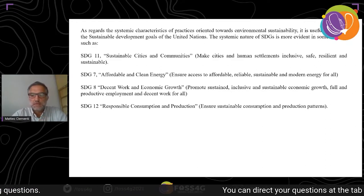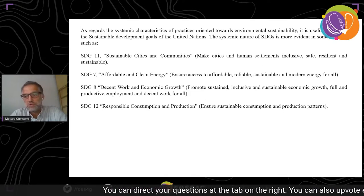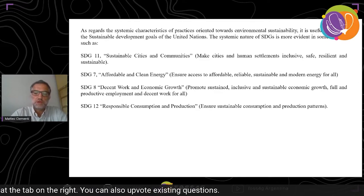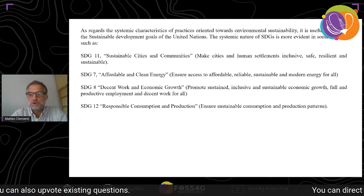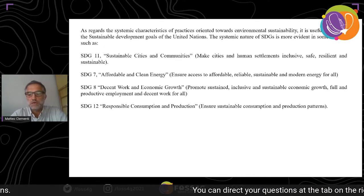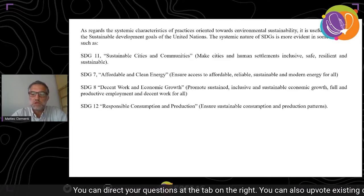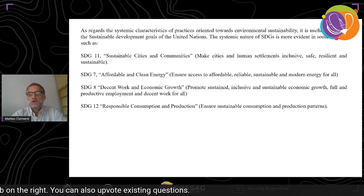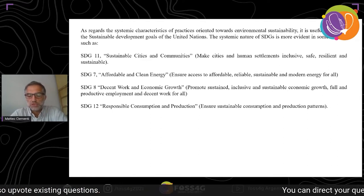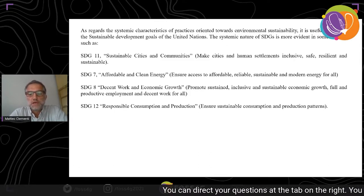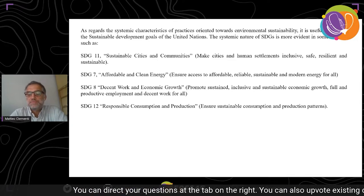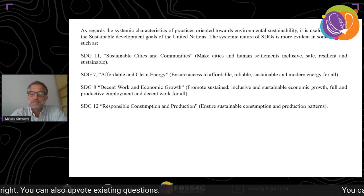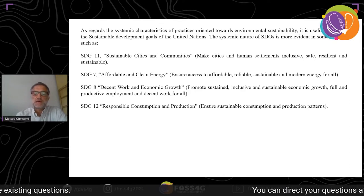SDG 11 calls for making cities and human settlements inclusive, safe, resilient, and sustainable. SDG 7 calls for affordable and clean energy for all. SDG 8 promotes decent work and sustainable economic growth with full and productive employment. SDG 12 ensures sustainable consumption and production patterns. Notably, the term 'sustainable' always appears in the full wording of the SDGs, and in the case of Goal 11, it is placed side by side with the term 'community.'